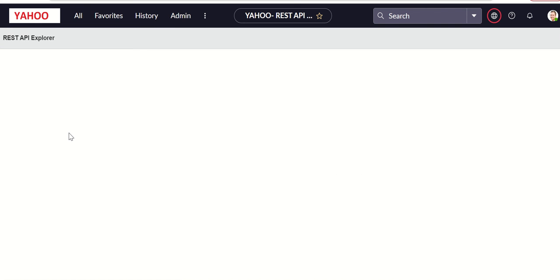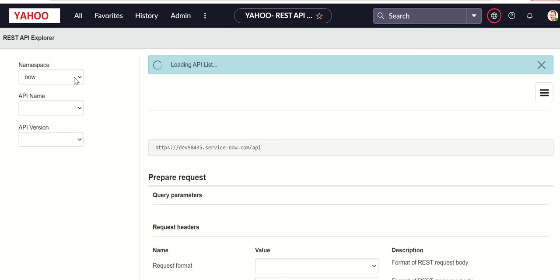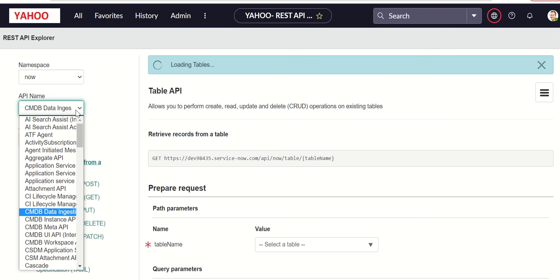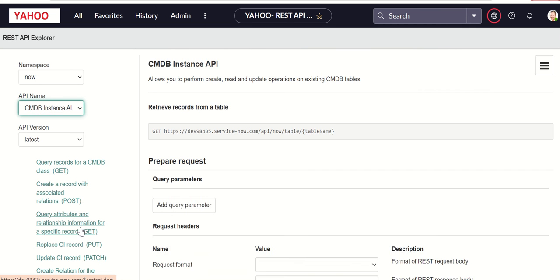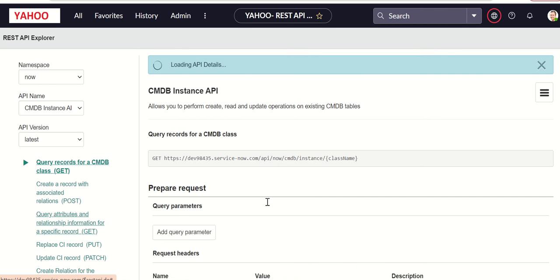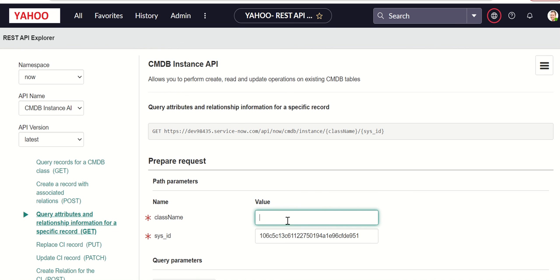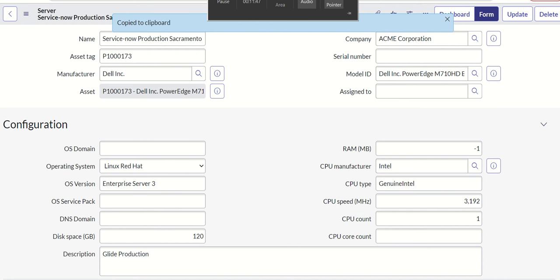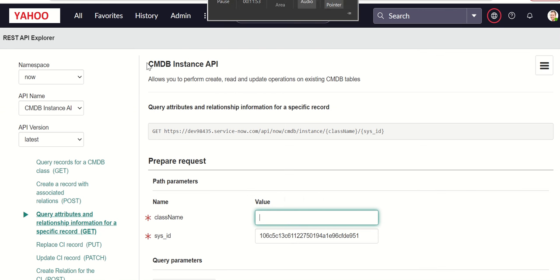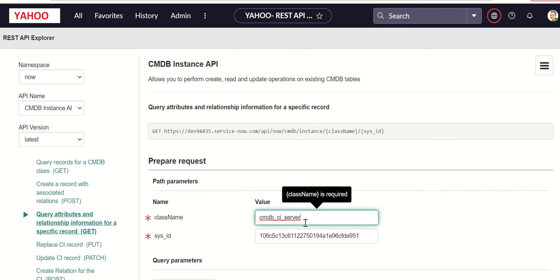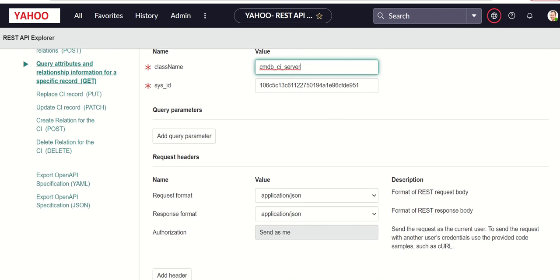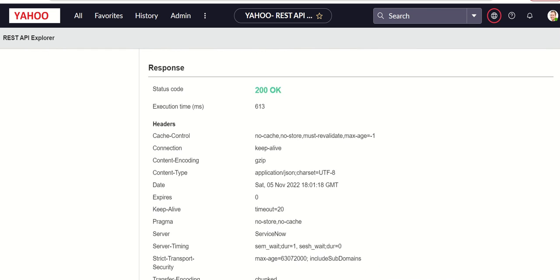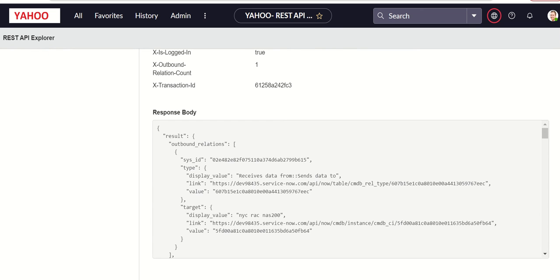Go to CMDB API, CMDB Instance API query attributes based on sysid. You also have to give the class name. It's a server class so let's give that. I wonder if it respects the hierarchy, but we can verify that as well. Let's send this and then try that.